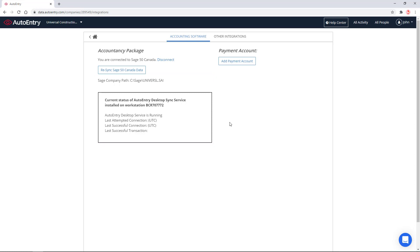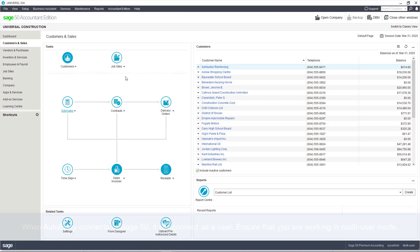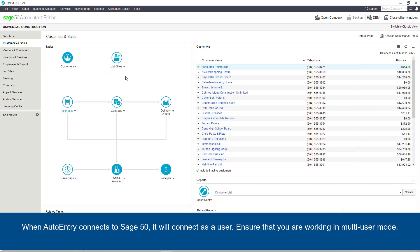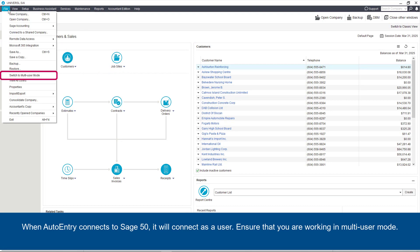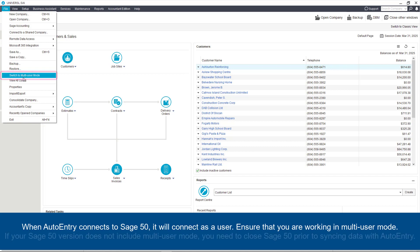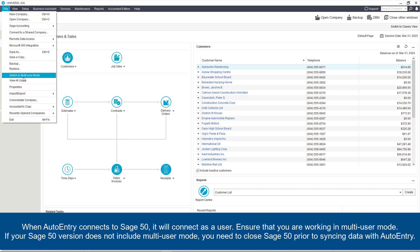Finally, let's discuss some conditions to keep in mind to ensure a successful integration. When AutoEntry connects to Sage 50, it will connect as a user. As such, you will need to ensure that you are working in multi-user mode. If your Sage 50 version does not include multi-user mode, you will need to close Sage 50 prior to syncing data with AutoEntry.